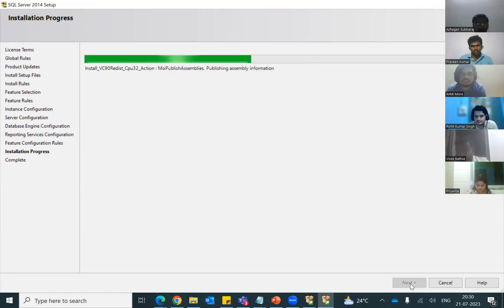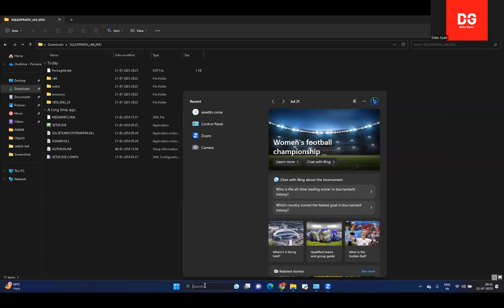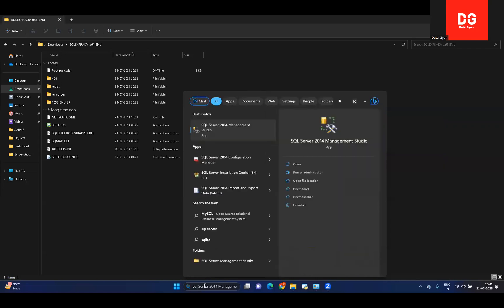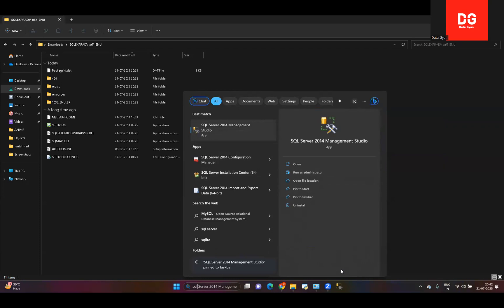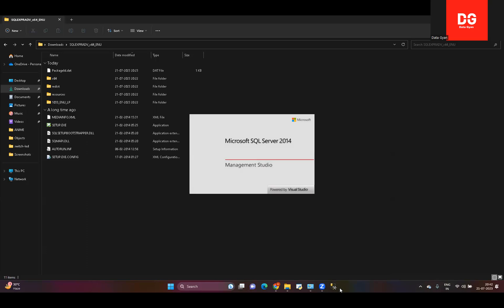Once the installation is done, go to the search bar and type 'SQL.' You will see SQL Server Management Studio appear. Instead of clicking it directly, right-click it and select 'Pin to Taskbar.' This way, next time you don't need to go to the search bar — just click the icon in the taskbar. It will take a few seconds to open for the first time. Congratulations — your software installation is done.